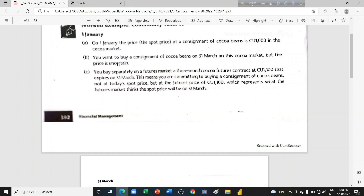Just after 3 months, on 31st March, at the end of March, you would like to buy some cocoa beans. But today on 1st January we have a price of $1,000, and as the market is uncertain, you are not sure what the price will be after 3 months. If the price is too high, you would not be able to buy if you don't have that amount of money. So you need to plan for that.